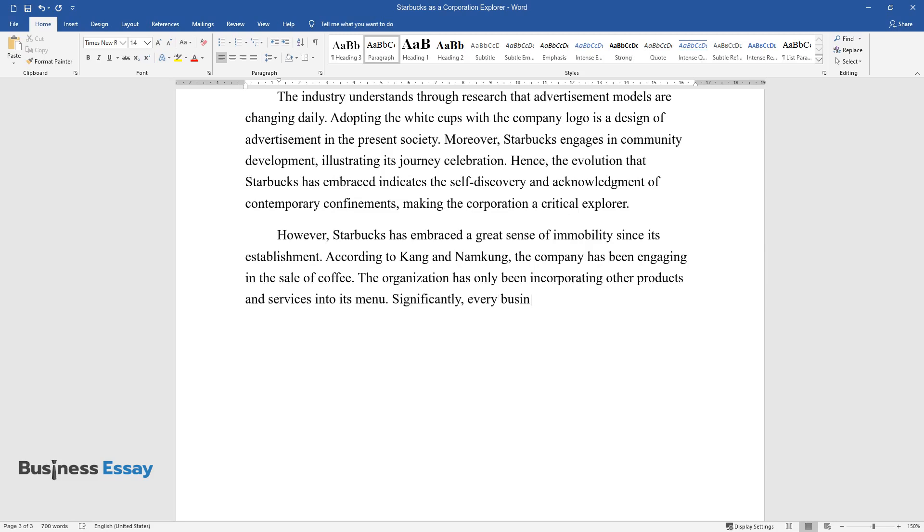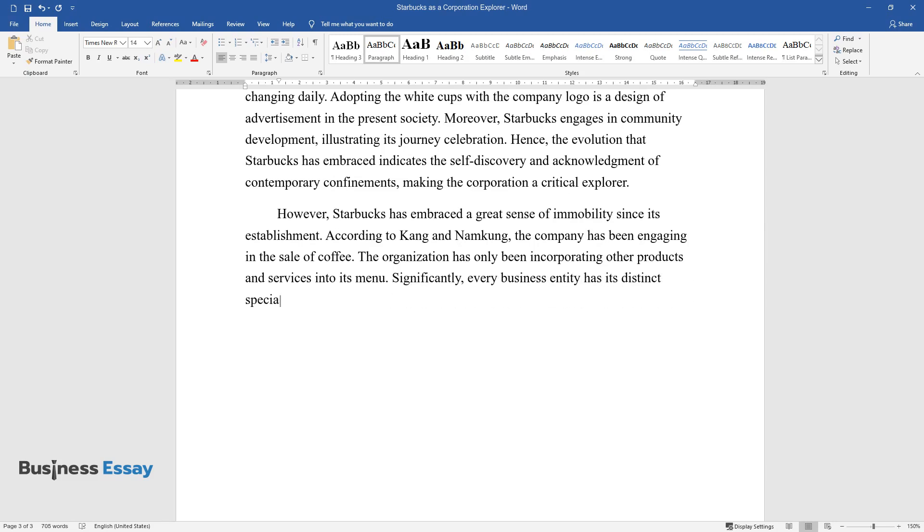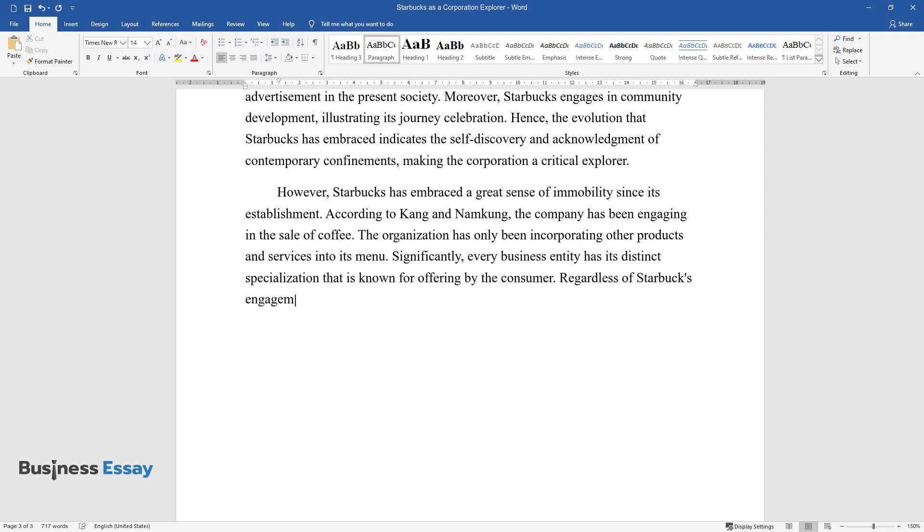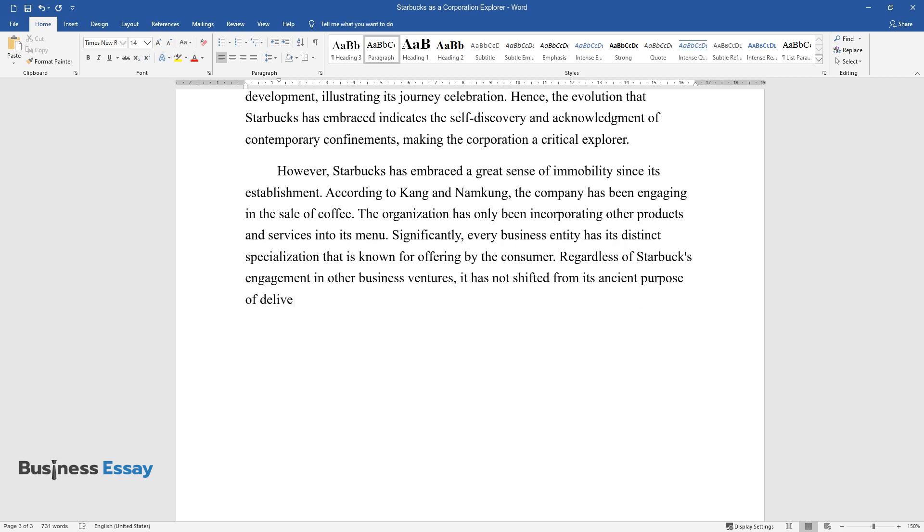Significantly, every business entity has its distinct specialization that is known for offering by the consumer. Regardless of Starbucks' engagement in other business ventures, it has not shifted from its ancient purpose of delivering simple coffee to its customers.